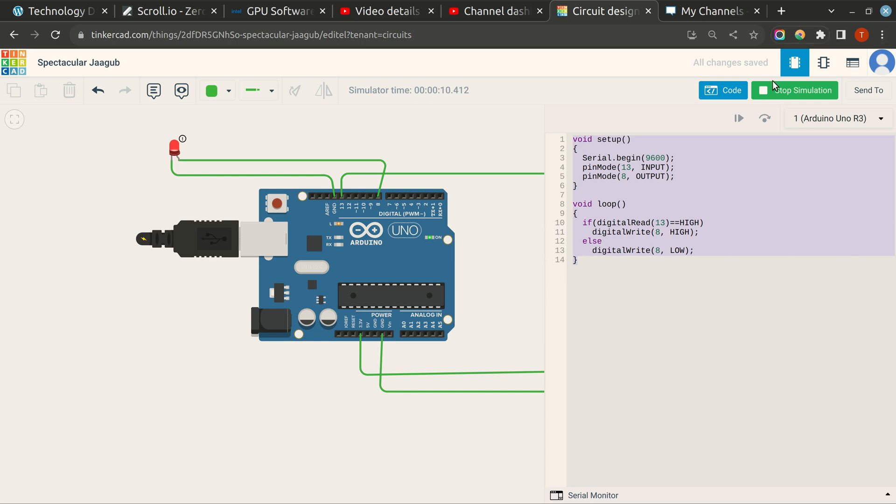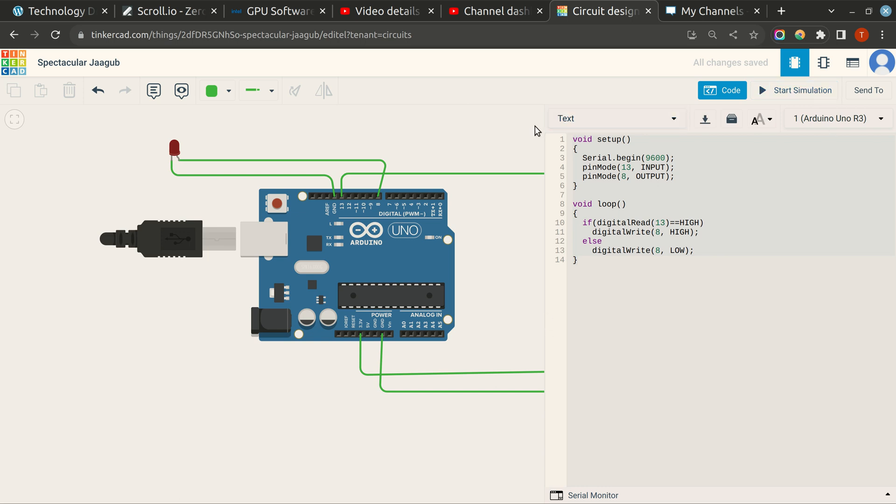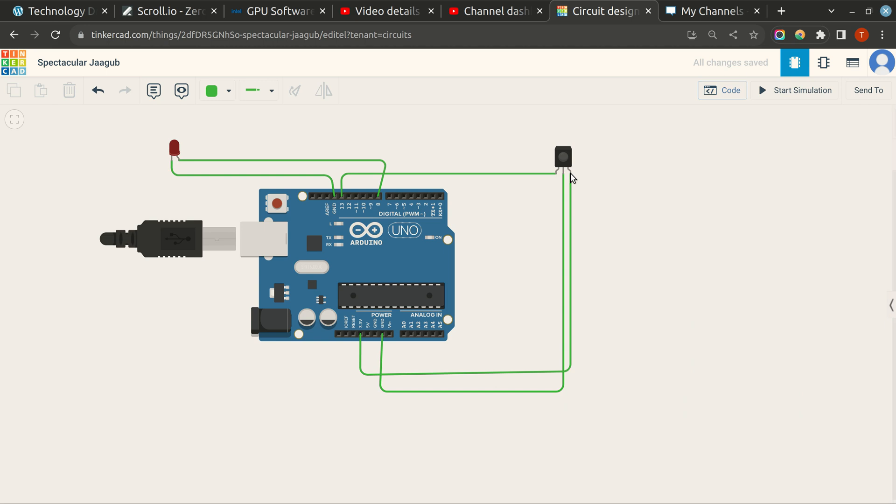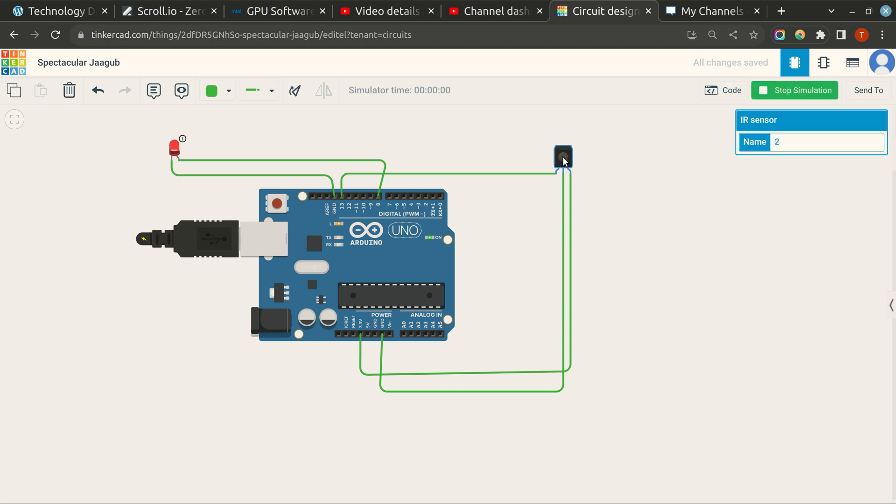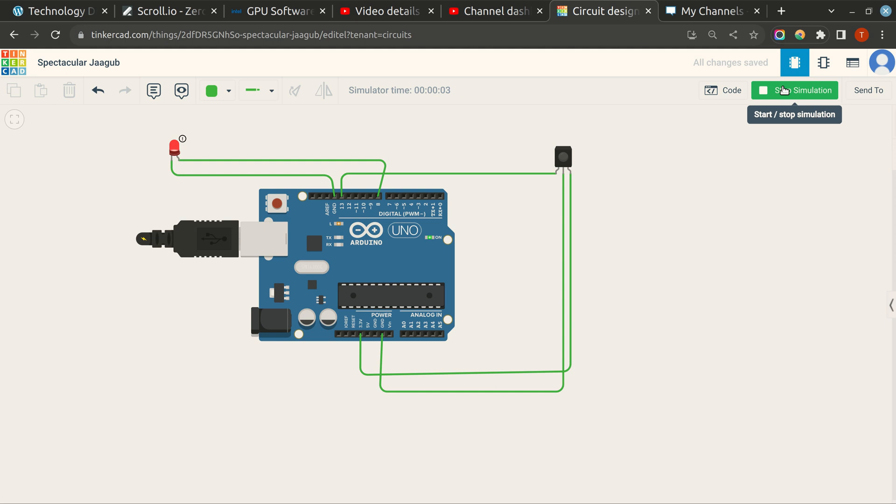Stop simulation. LED has been turned on, and whenever there is no object nearby it will turn off. So that's it for this video. Thank you so much for watching.